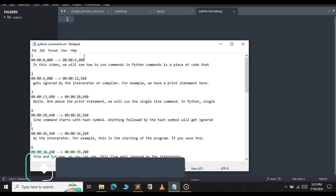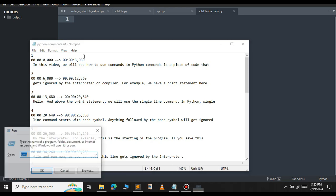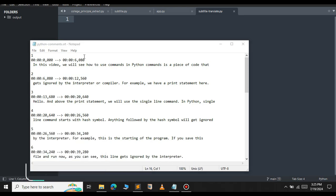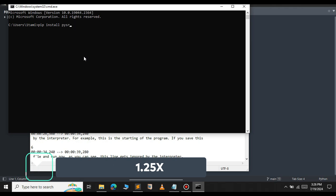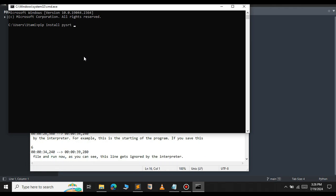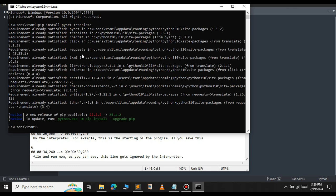Open your command prompt and type pip install pysrt and we will also install the translate module. Press enter. This will install both the modules. As you can see, it says requirement already satisfied.